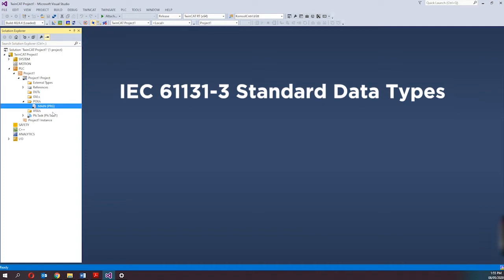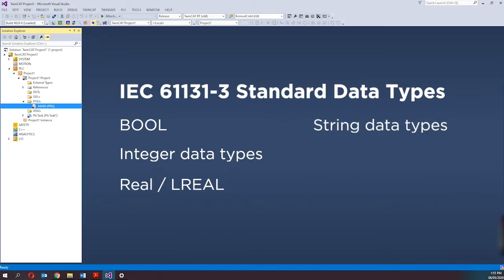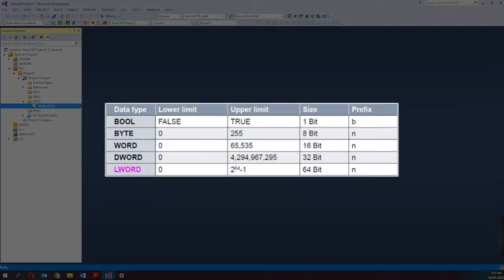TwinCAD supports all the data types described in the IEC 61131-3 standard, such as BOOL or BIT, integer data types, Real, LongReal, string data types, time data types, and much more. Here are some data types supported in TwinCAD.